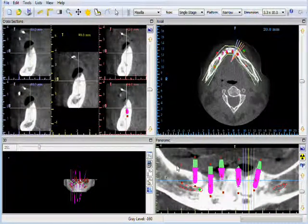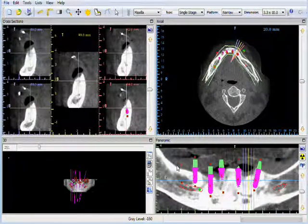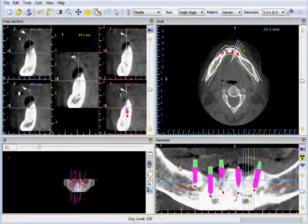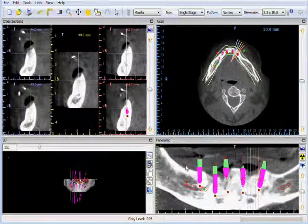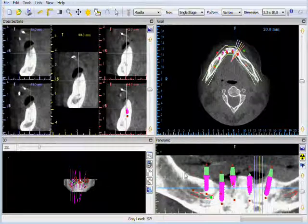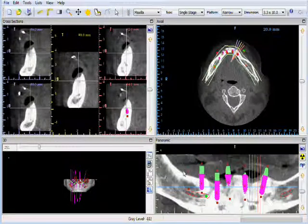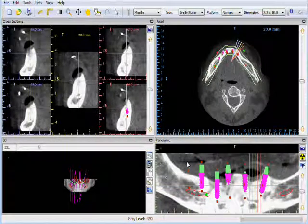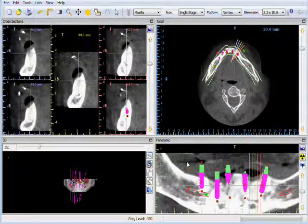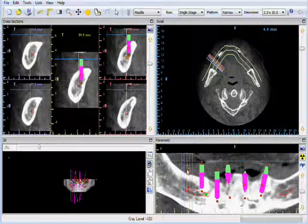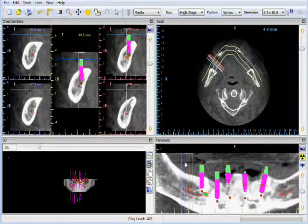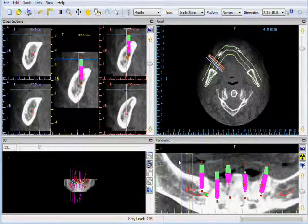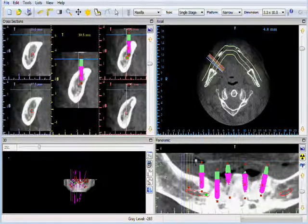Holding down the wheel of your mouse as if it was a button will allow you to grab the image and move it in any direction that you move your mouse. A single click of the left mouse button will cause the cross section lines to jump to that location and the other views will be adjusted accordingly.